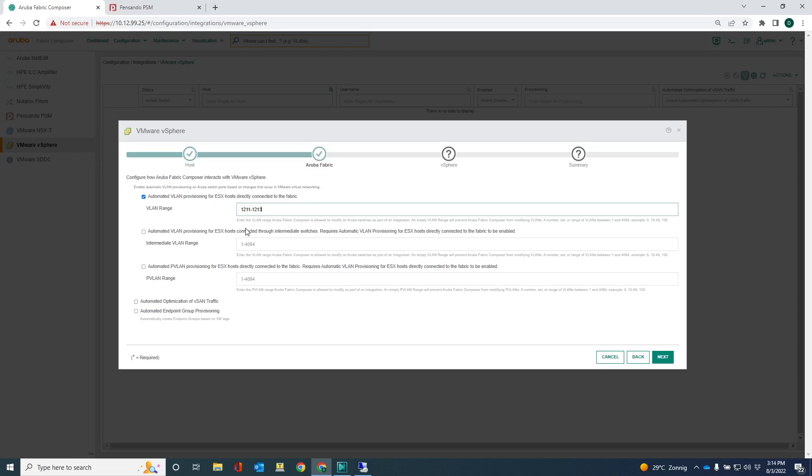And what that means is that from a networking perspective, you don't need to do any provisioning of network configuration anymore. This is all done automatically. And then obviously what you can do is you can provide a VLAN range. So instead of providing the complete range of 4,000 VLANs, you can say only these VLANs are allowed to be automatically deployed on the switchboards.